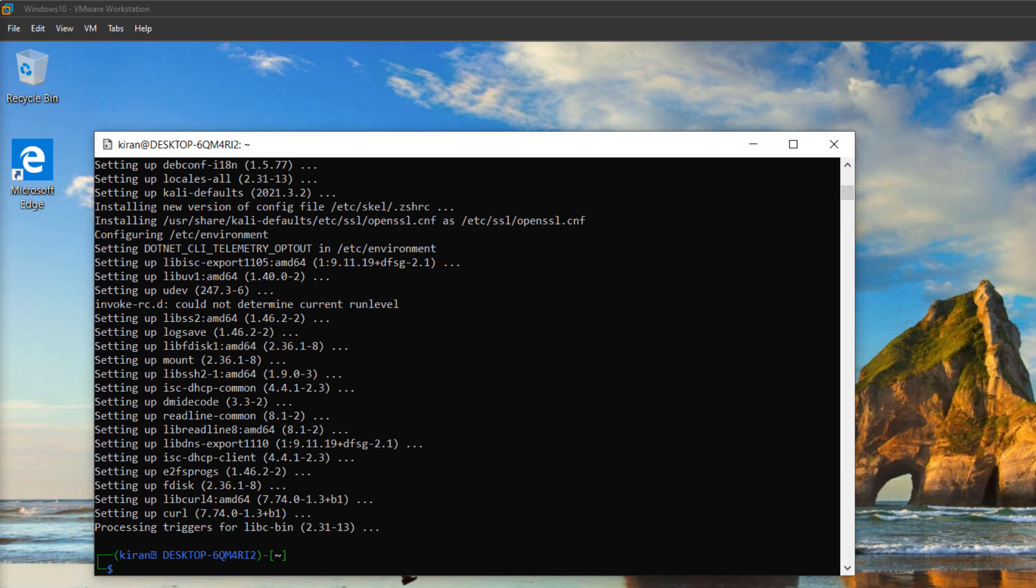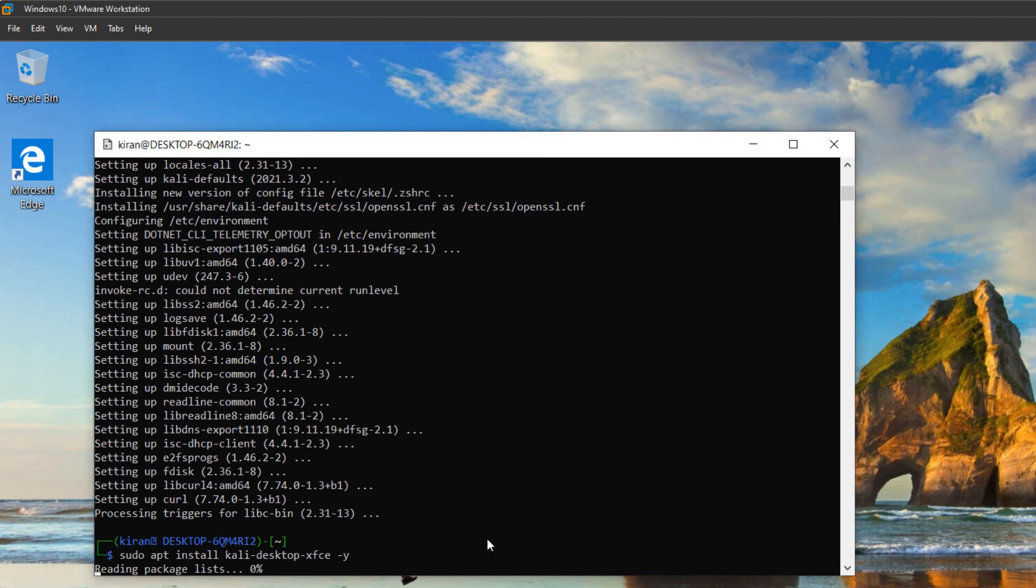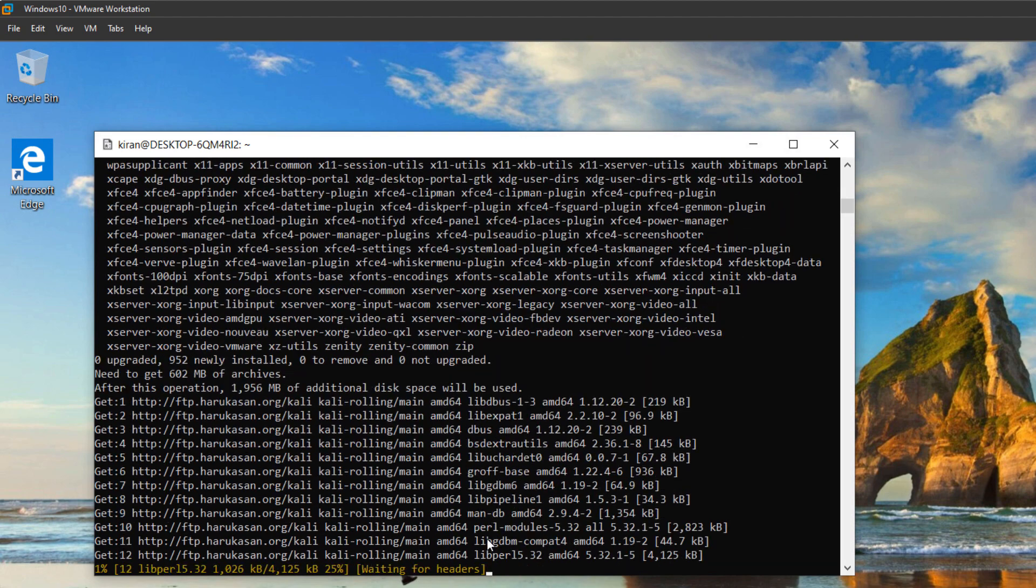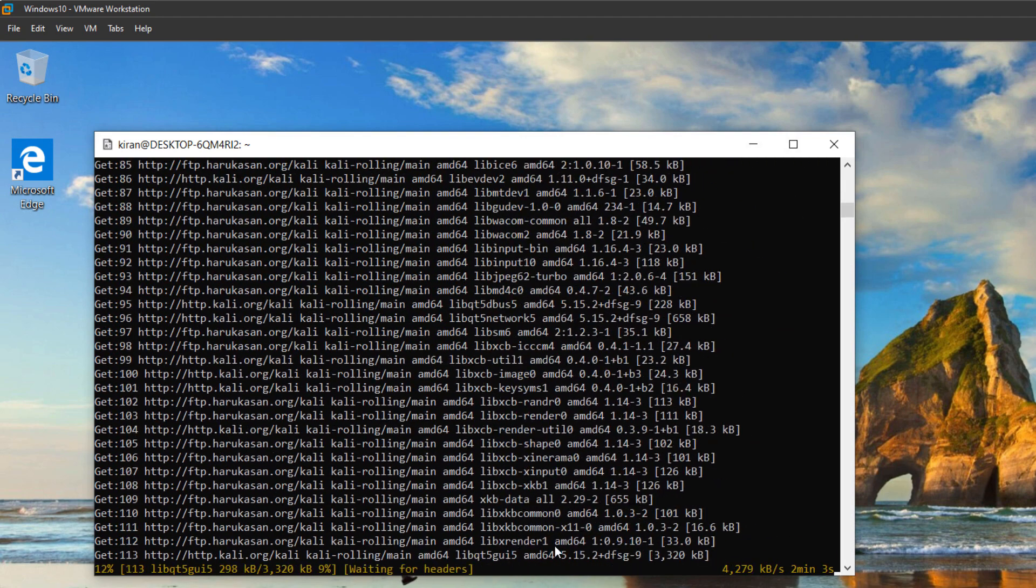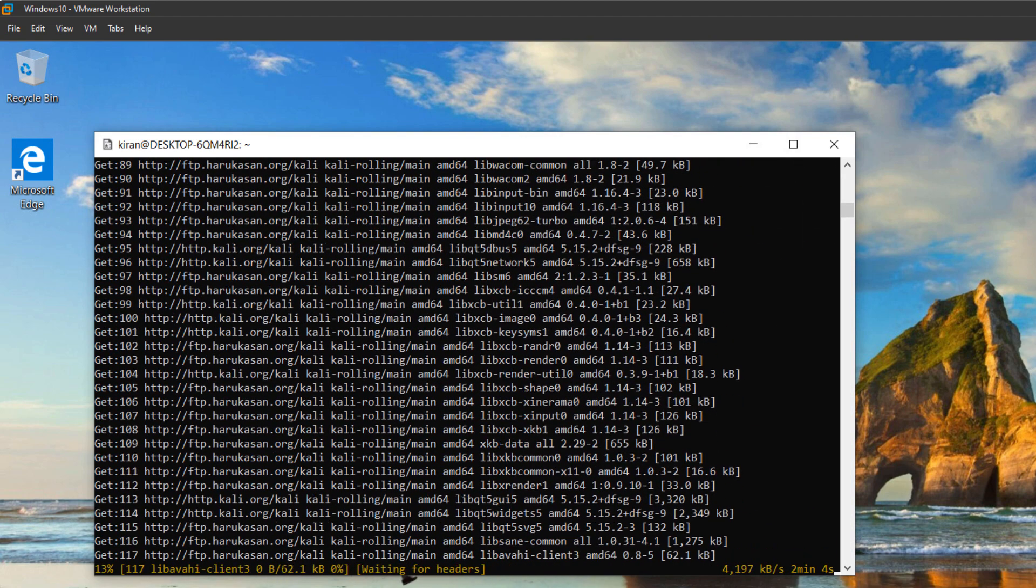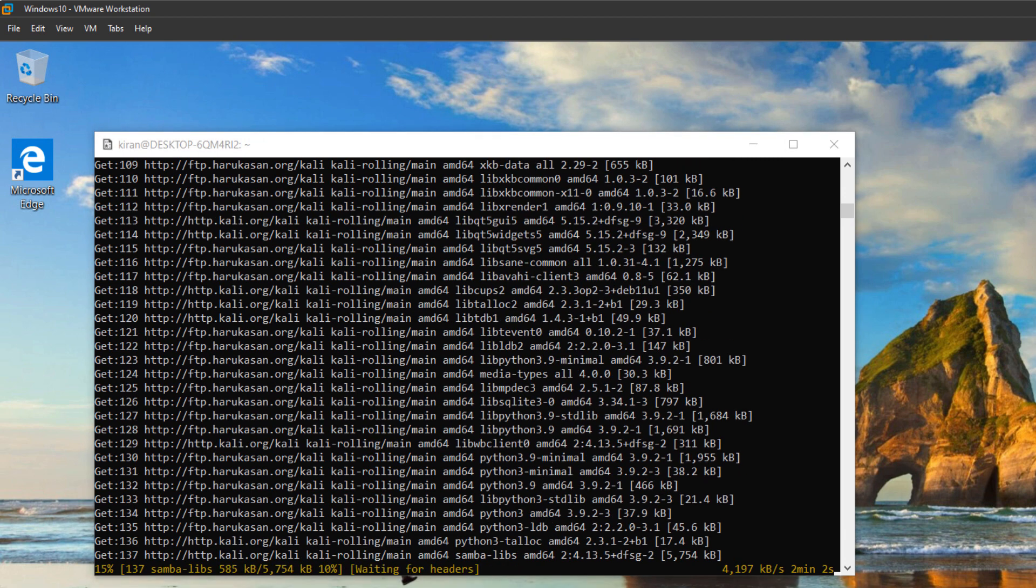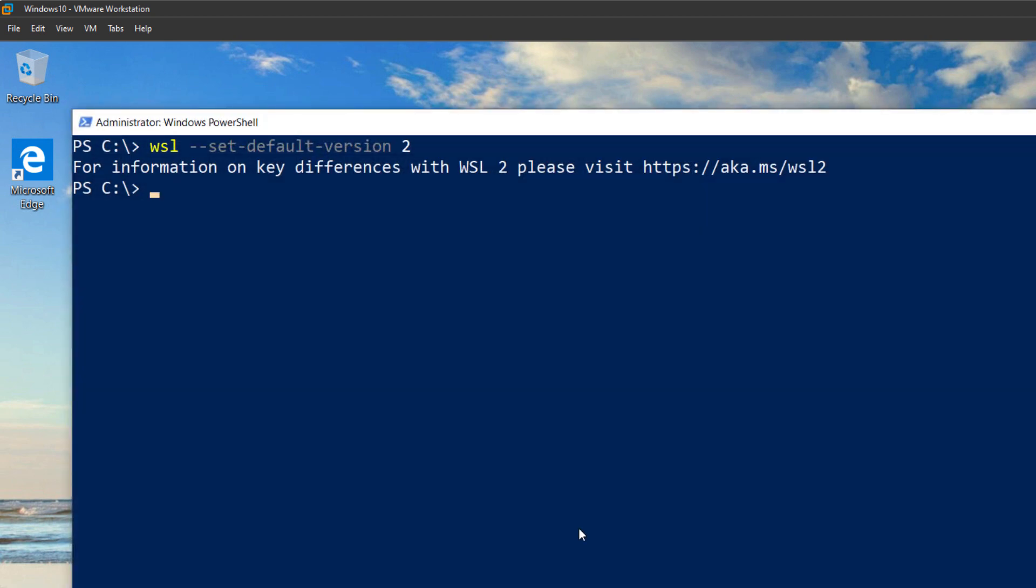To install the desktop environment, type sudo apt install kali-desktop-xfce -y and hit enter. This will take some time. And while it is running, let me open up PowerShell window to verify that Kali Linux is using WSL version 2. So I will type wsl --list --verbose and hit enter. You see there it is running version 2.